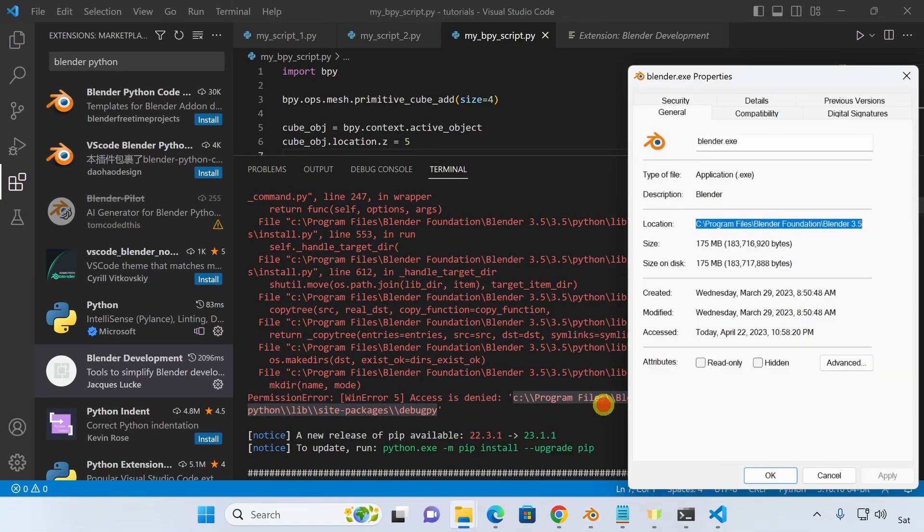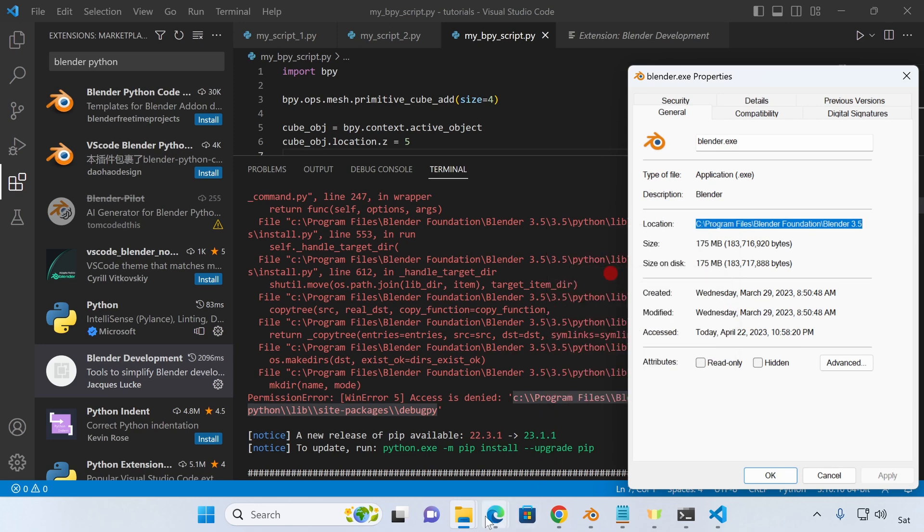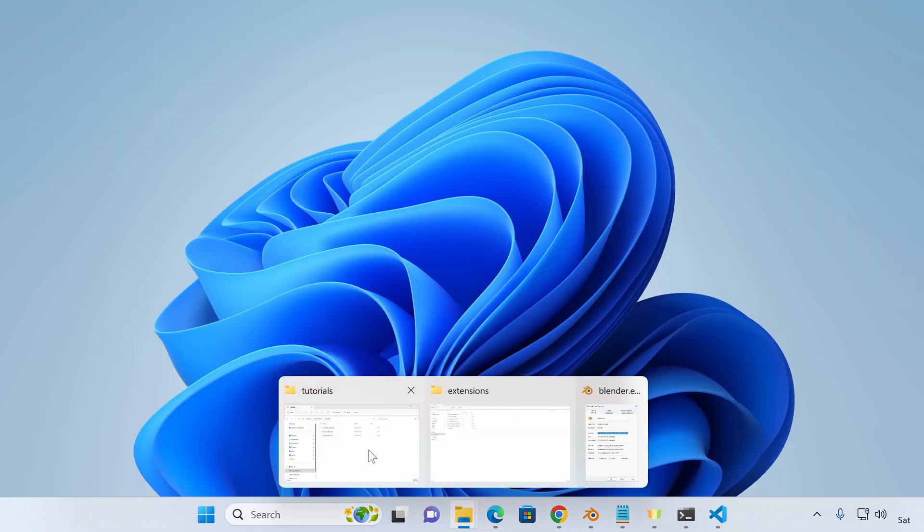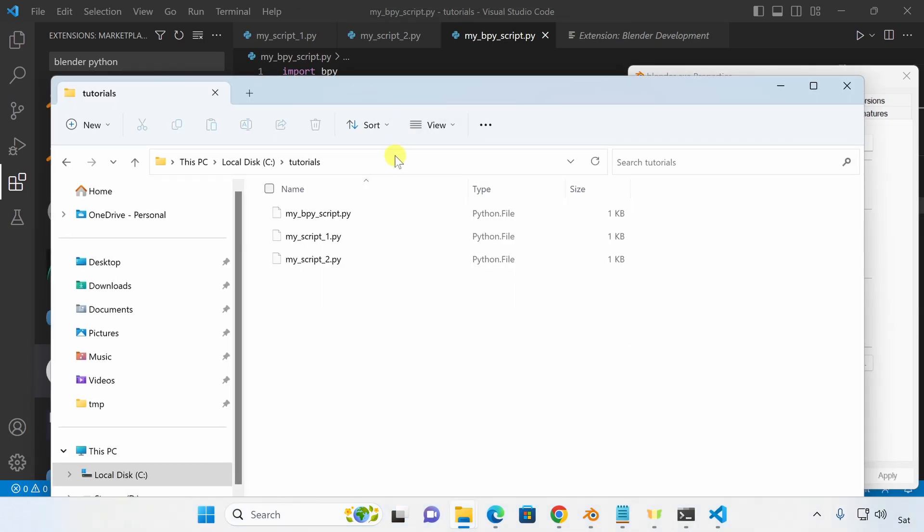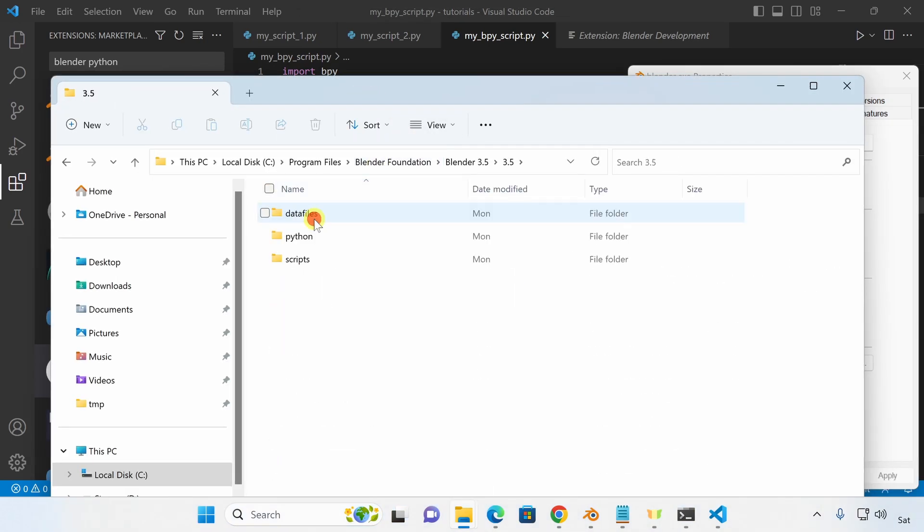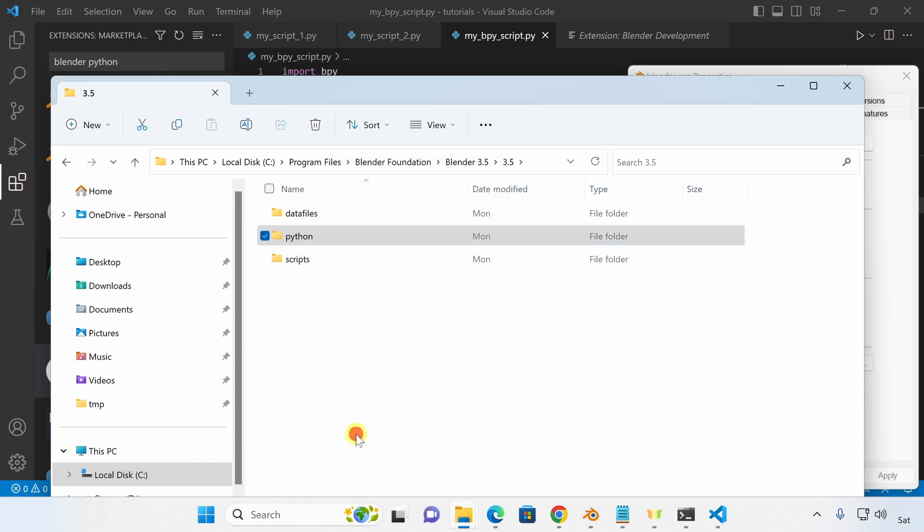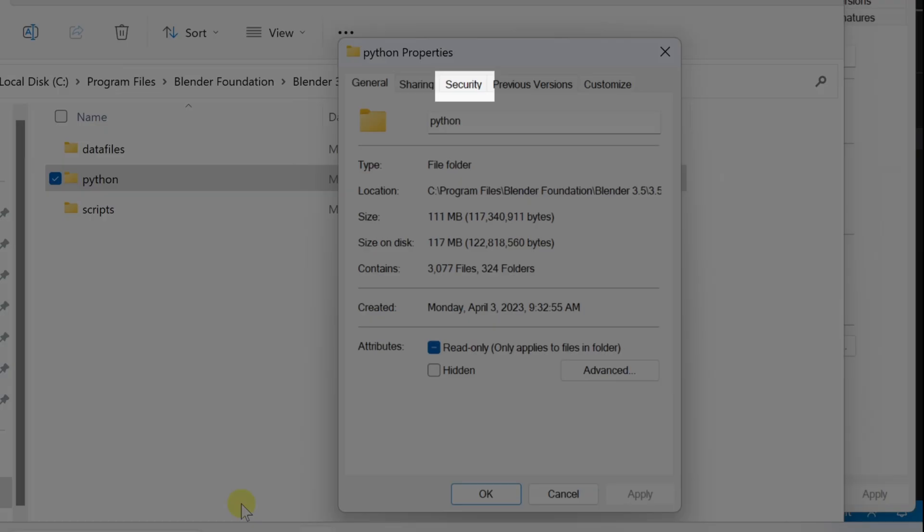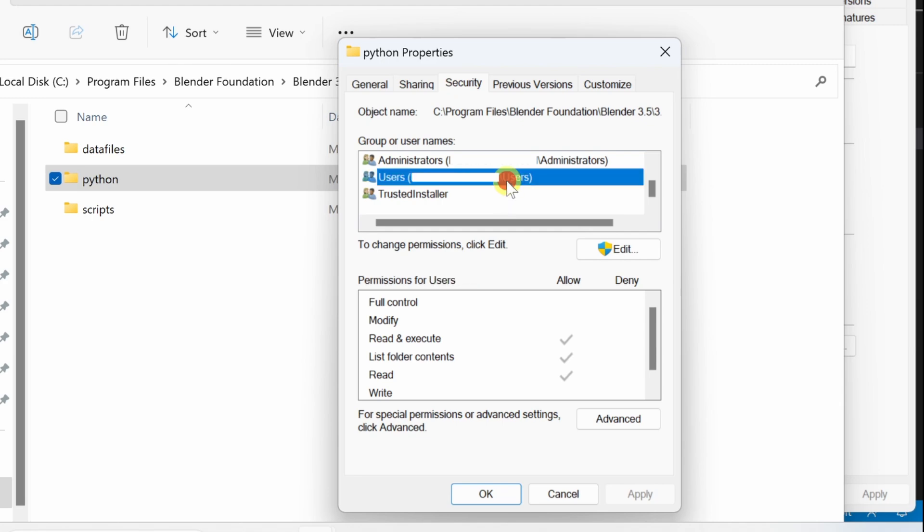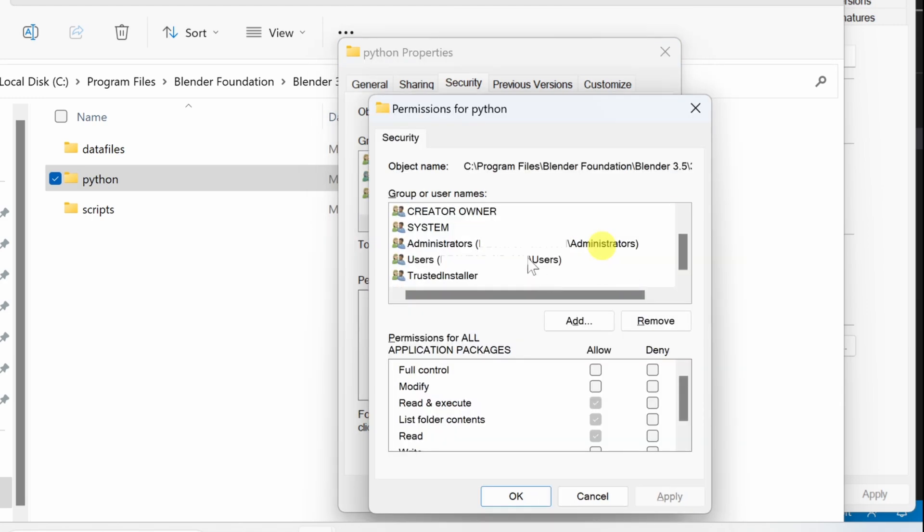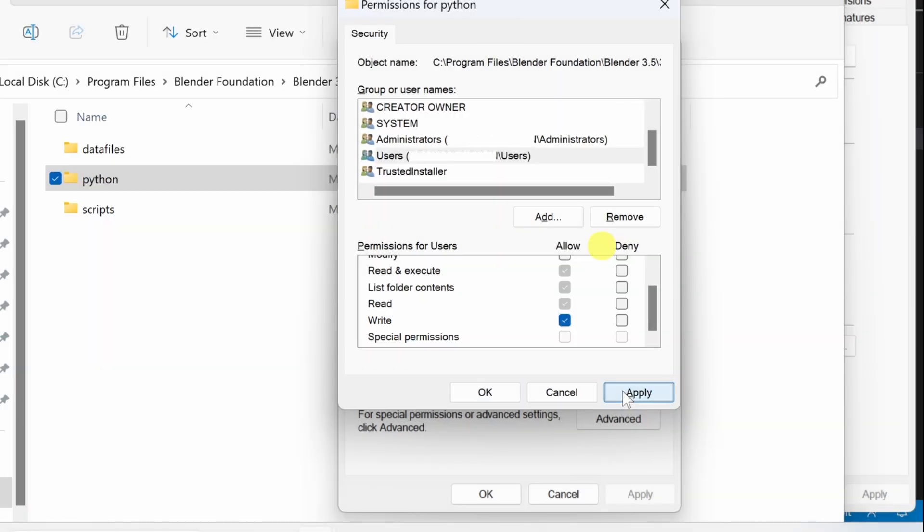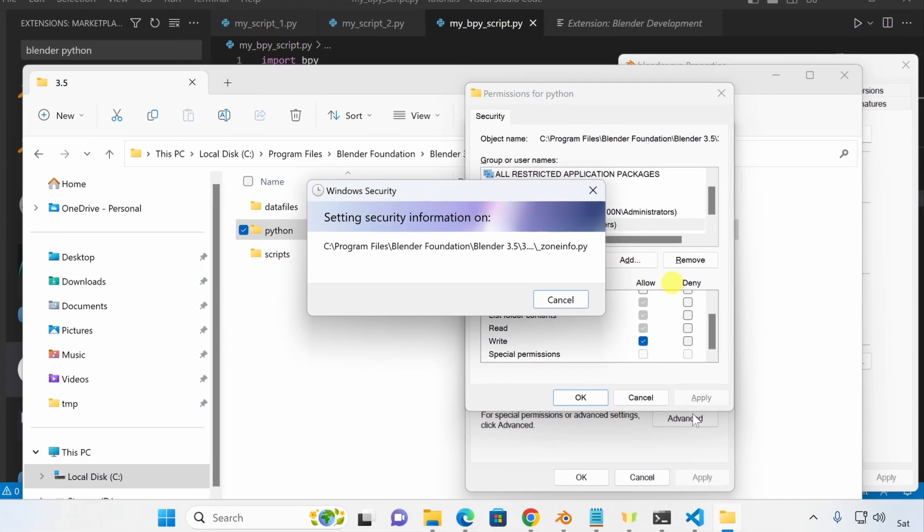We'll need to give write permission to the Python folder where we are installing some extra modules. Let's navigate to the Python folder in Blender's install directory. Open the Properties. Open the Security tab. Select the User Group and hit Edit. And click on the Allow Write checkbox. Hit Apply. And try to run Blender from VS Code again.